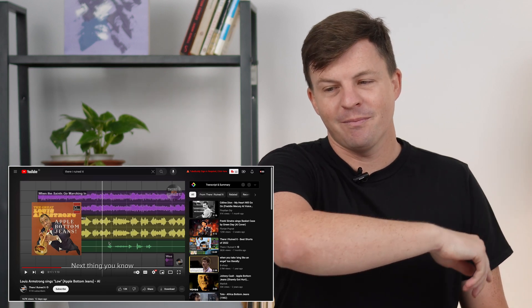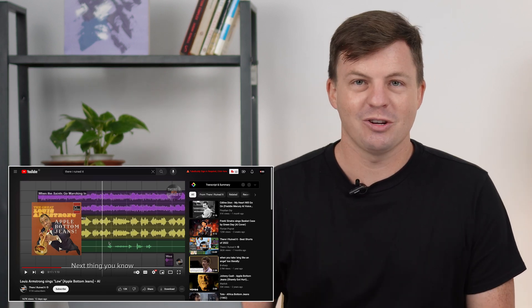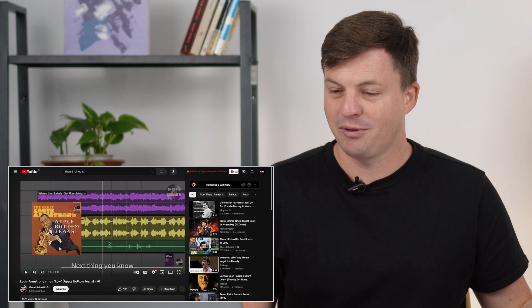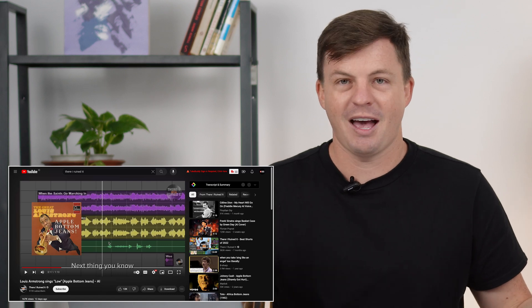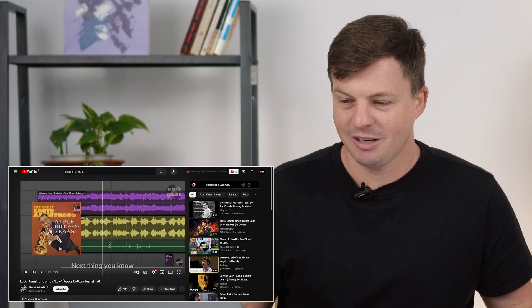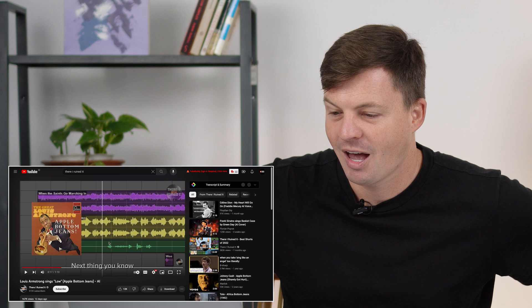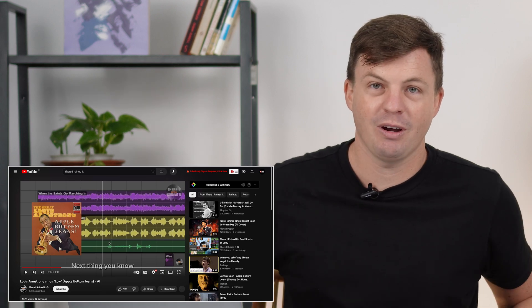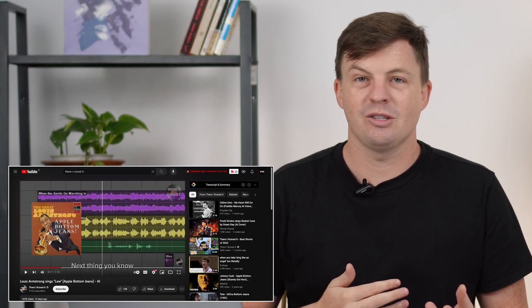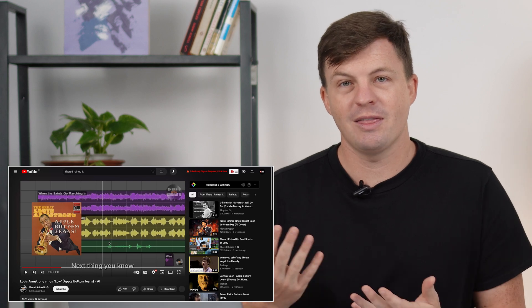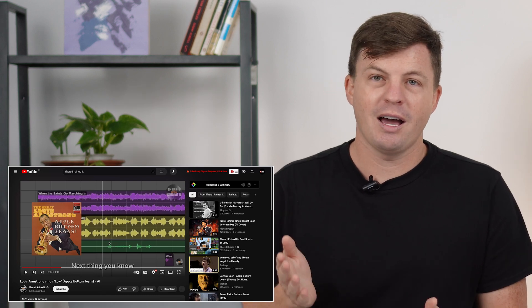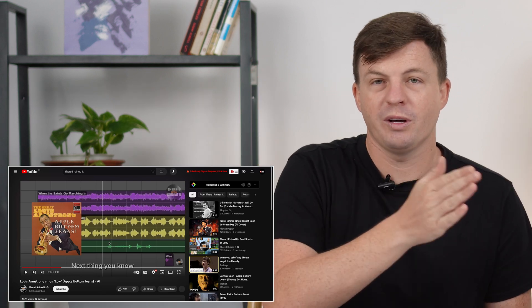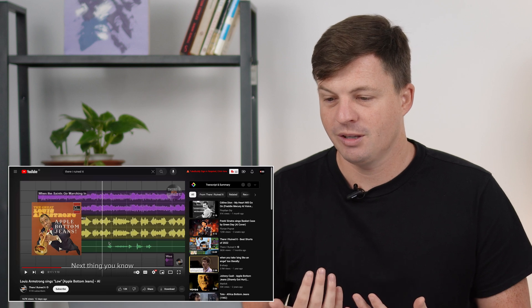But anyway, it's just a combination of like a great artist from the past and newer music using AI to put them together and entirely AI generated. I think the way this works is you have to sing the vocals first and then AI will turn your voice into Louis Armstrong's voice.